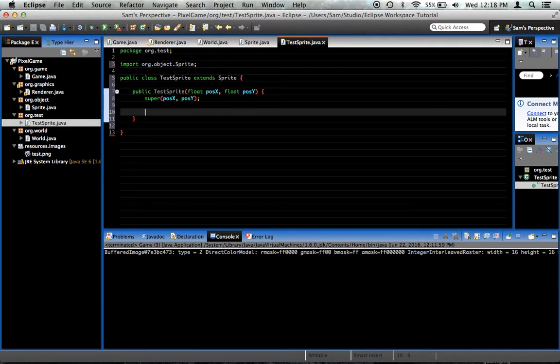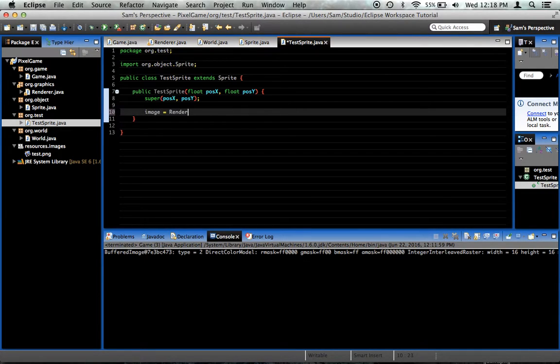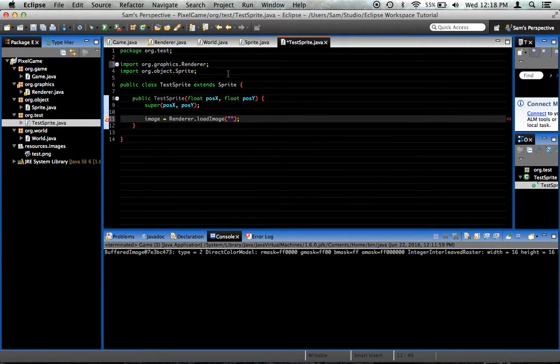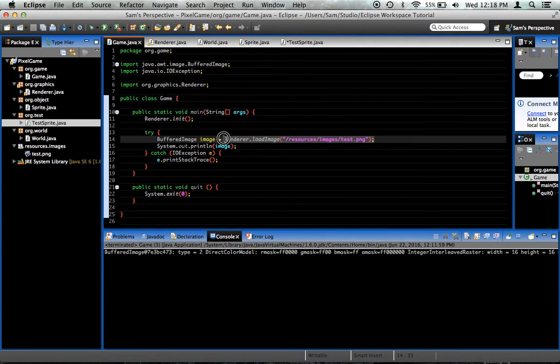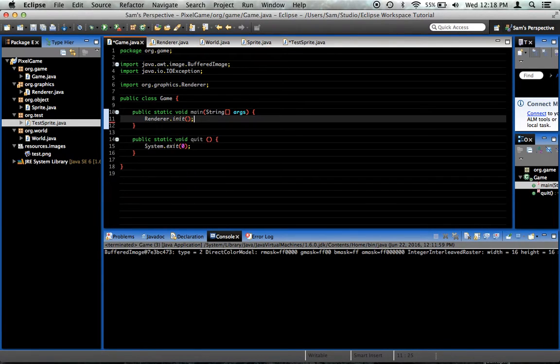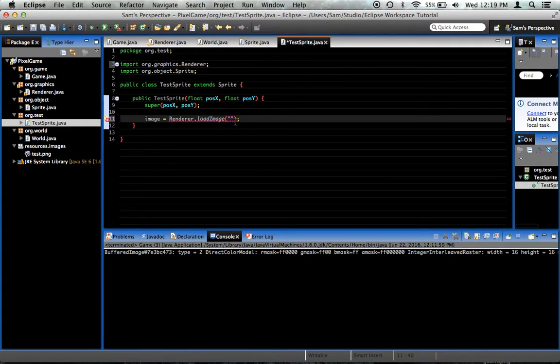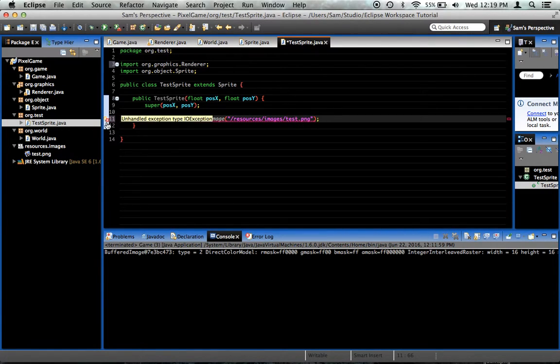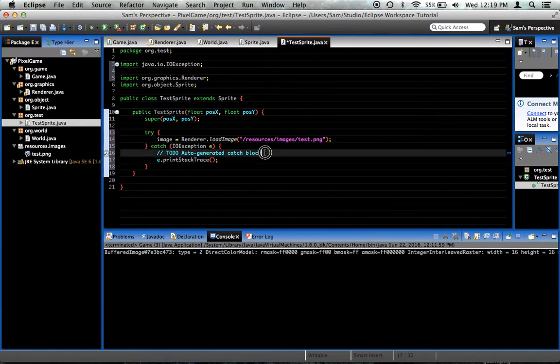But afterwards, we need to do things that are specific for this particular sprite. What's specific with this particular sprite? Well, we want it to be a test sprite, and we want it to have a test image. So we're going to go ahead and say image equals renderer.loadImage, and give it the path. And let me look in the game class. What did we use here? We'll just copy that right there. Also, get rid of this in the main, in the game class, because it was not necessary. That was just for testing.